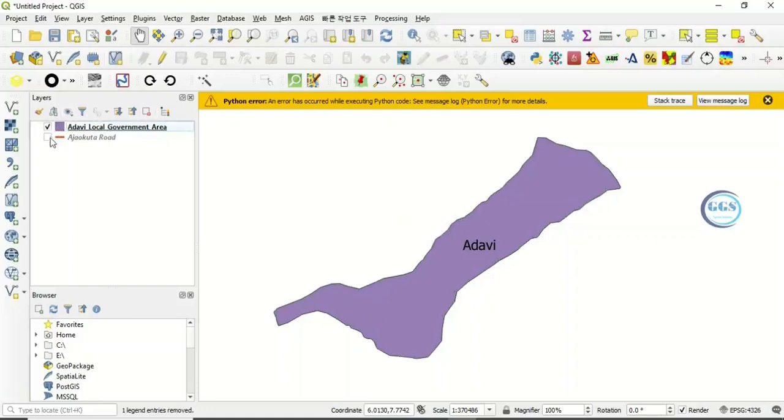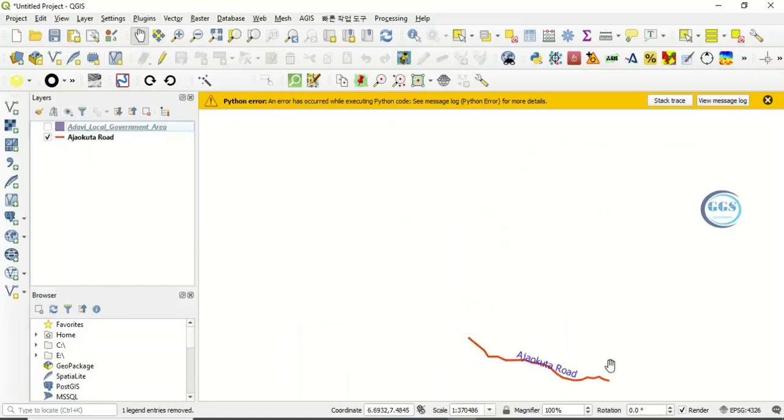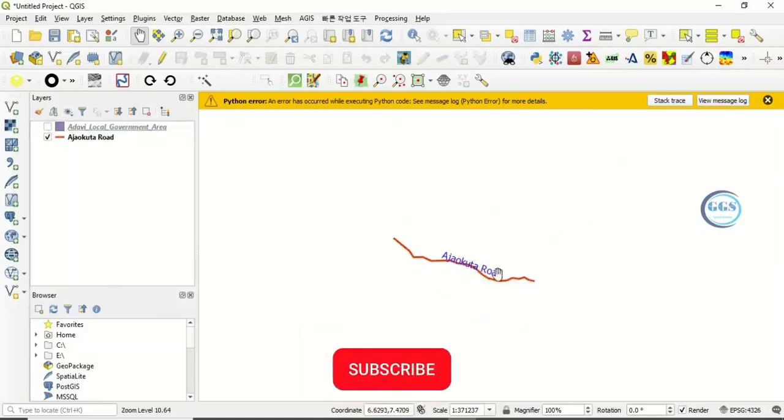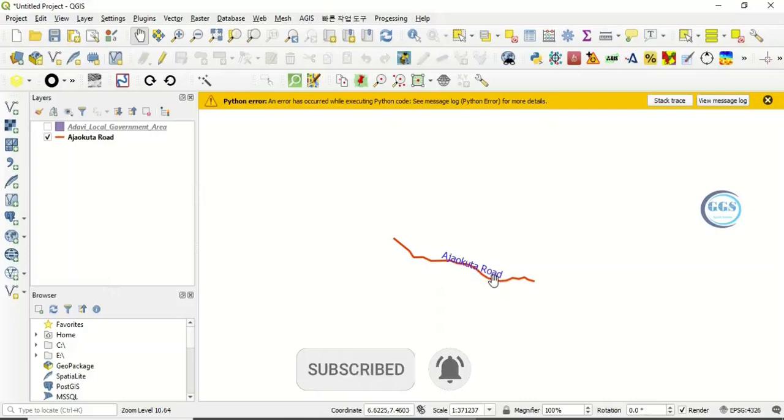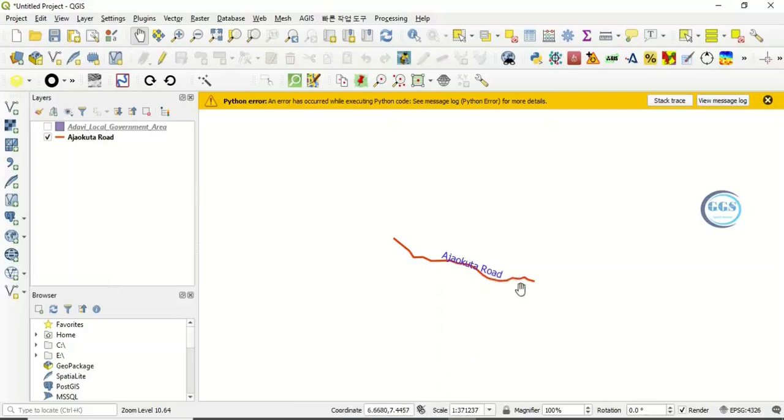Let's now say we want to check for a line. In this case, I have Akokuta road. This Akokuta road is a line, a linear feature. I want to find the vertices of this linear feature. The process is the same.